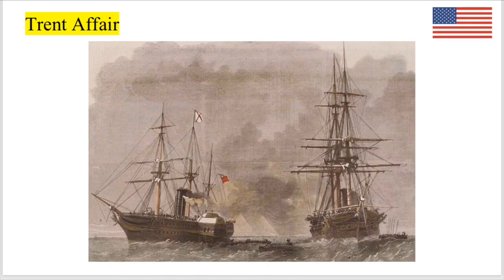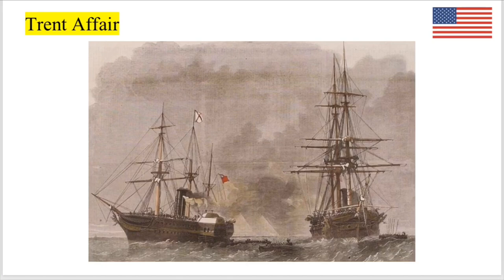The Trent Affair: In late 1861, Britain came very close to siding with the Confederacy. Two Confederate diplomats, James Mason and John Slidell, were traveling to England on a British steamer called the Trent. They wanted to gain recognition for the Confederate government. A Union warship stopped the British ship and removed these two men, bringing them to the United States as prisoners of war. Britain threatened America with war over the incident until the two were released. Lincoln didn't like it but gave in — the two were freed and sailed to Europe again. Ultimately, they could not obtain full recognition of the Confederacy from either Britain or France.